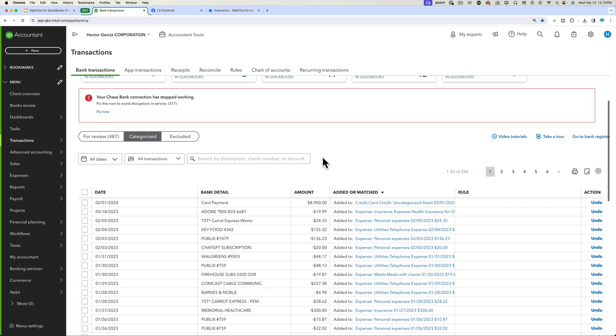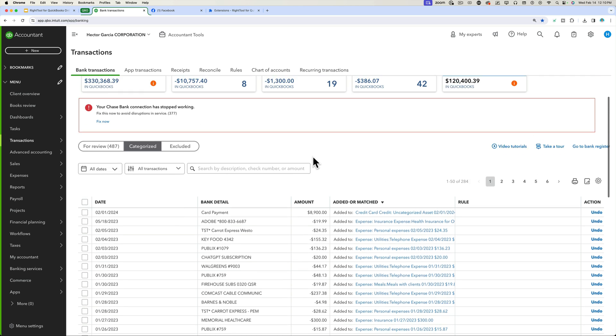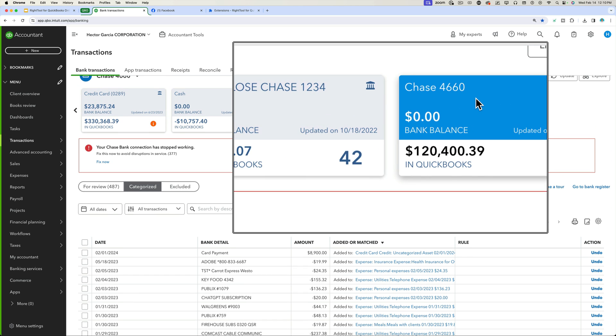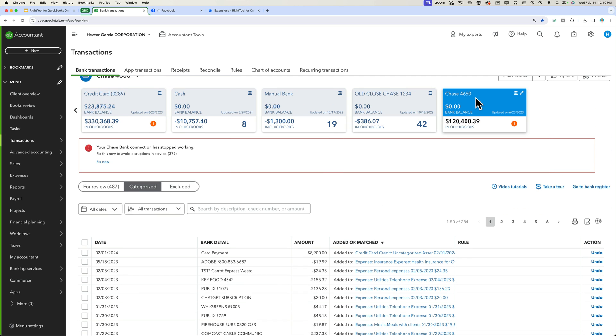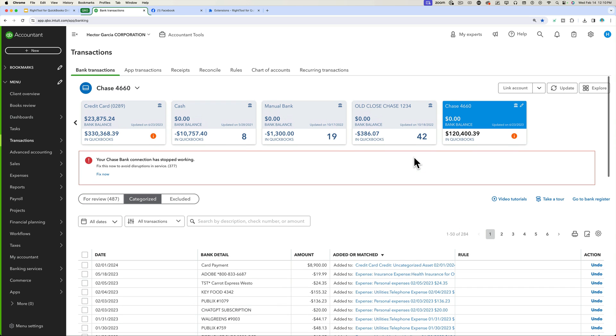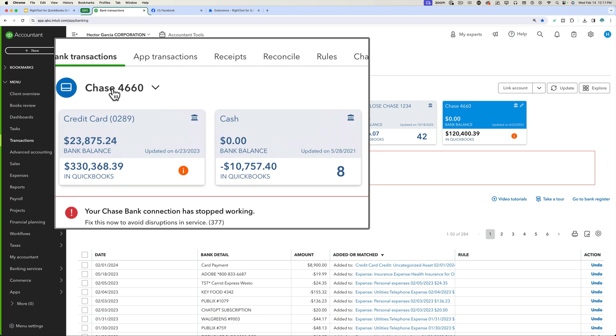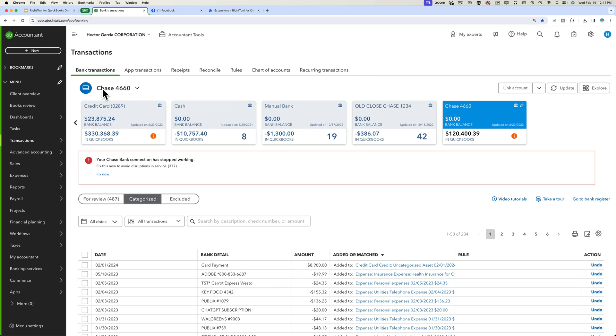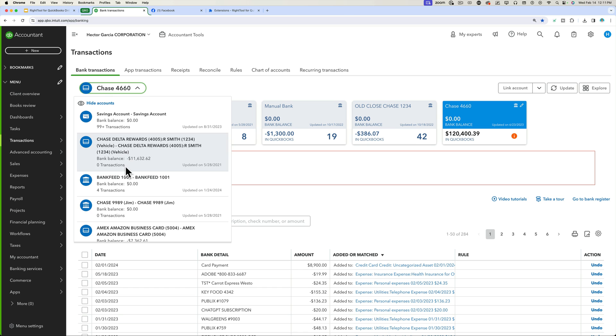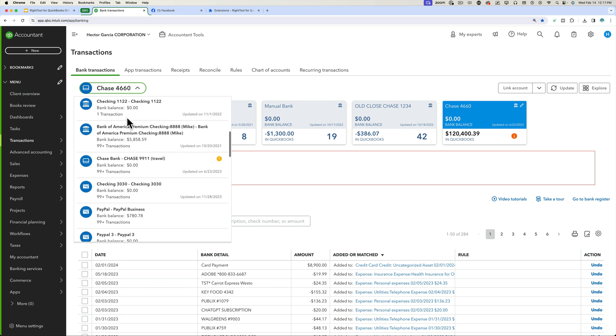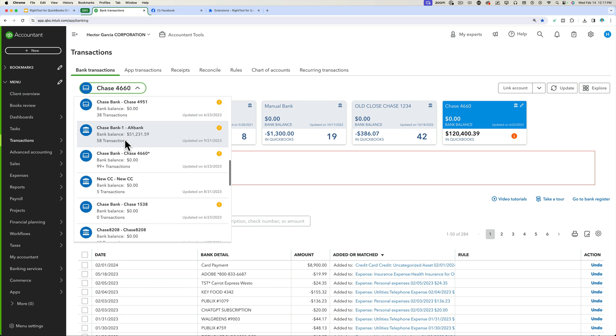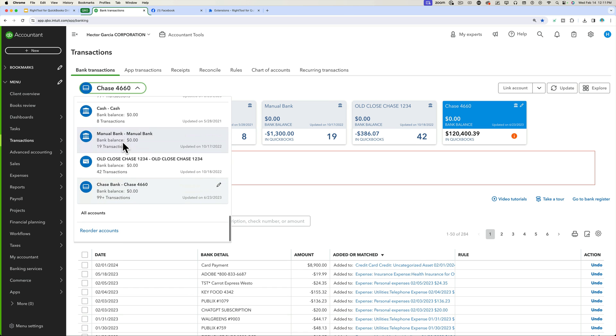But the other really neat thing that they added is like right now at the moment, I'm looking at my Chase 406 account. I can actually, and again, very hidden, a feature that just most people are not going to discover, which I was told about it and that's how I found it, is if you click on this little drop-down menu for the accounts, there's now an option all the way in the bottom that says all accounts.